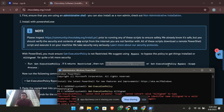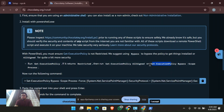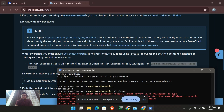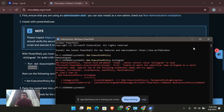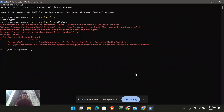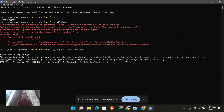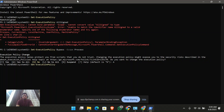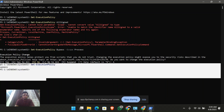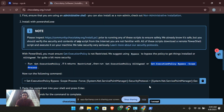The 'AllSigned' option is not working for me, so let's just set it to 'Bypass'. I'll give yes to all. Now let's check the execution policy again — you can see it is now set to 'Bypass'.